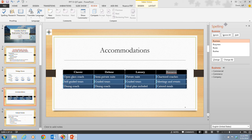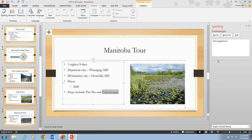To do that, we look at step two, which tells us to click Change. PowerPoint changes the misspelled word and then continues to check the rest of the presentation for errors. This presentation has several names that are not in the dictionary that you can ignore. If PowerPoint finds any other words that it does not recognize, either change them or ignore them.